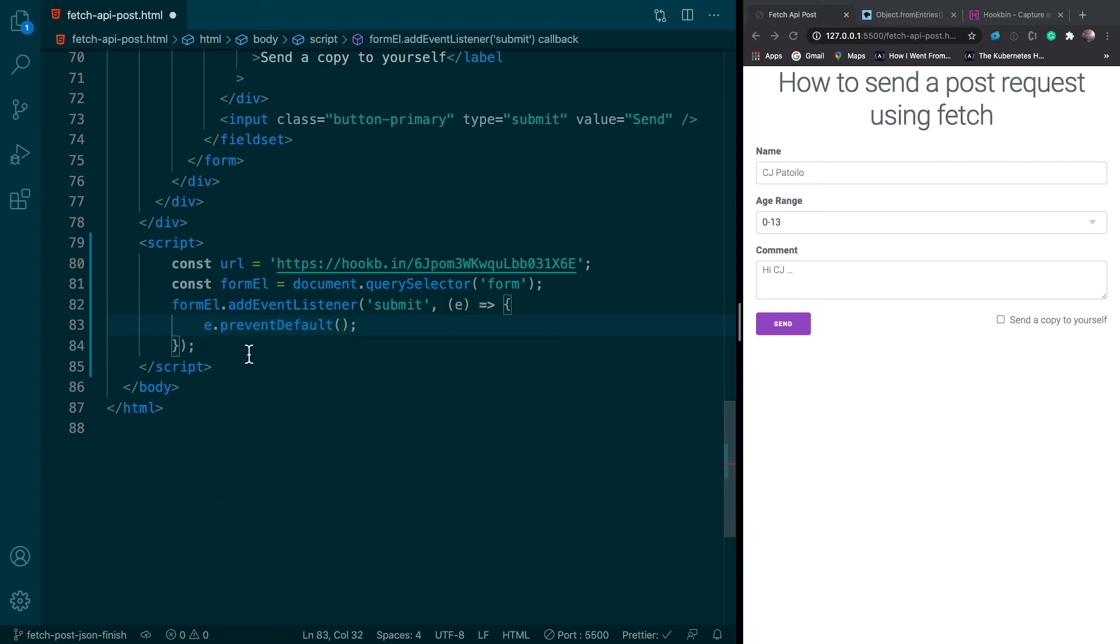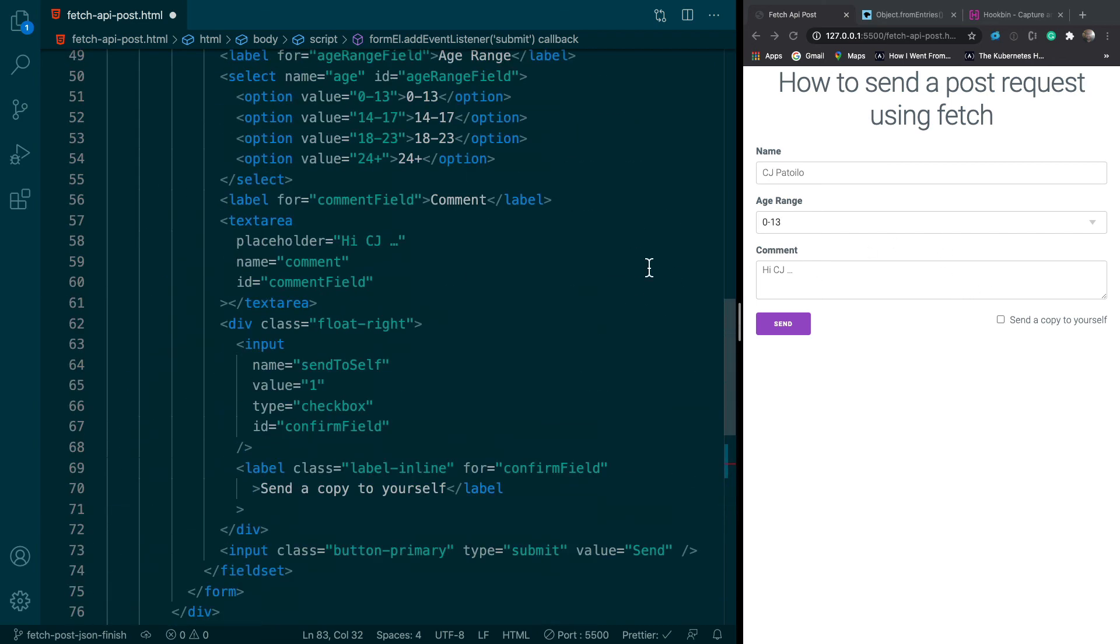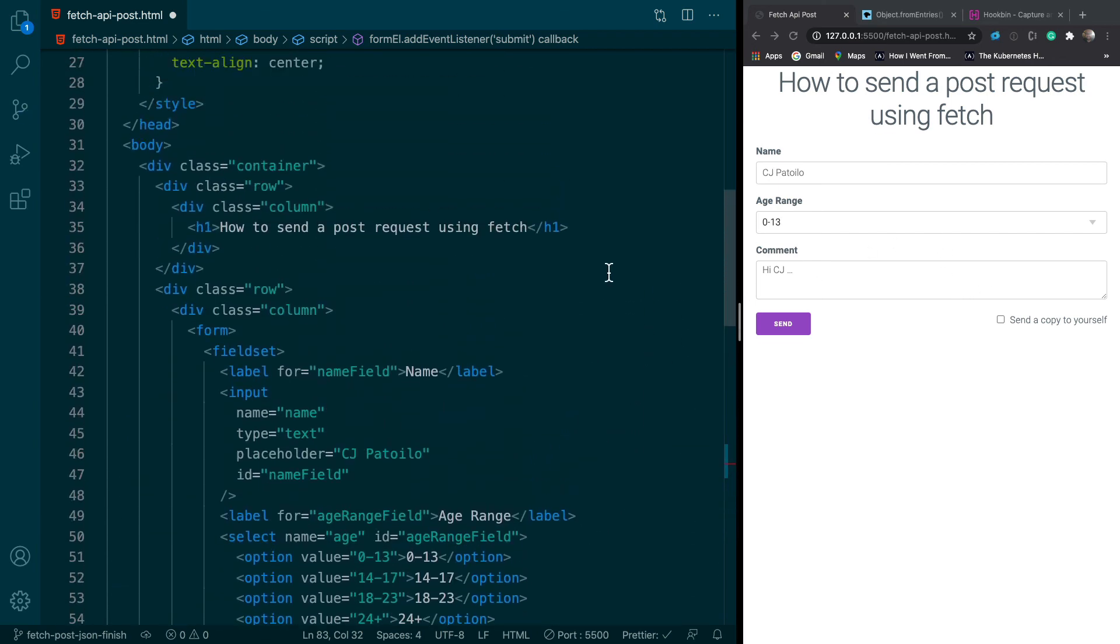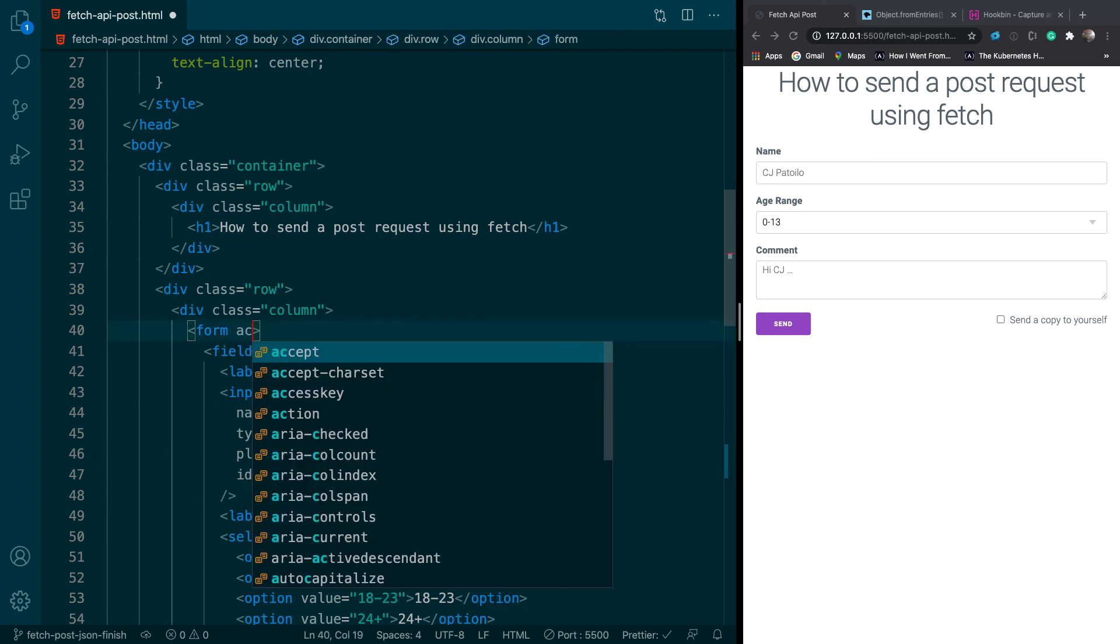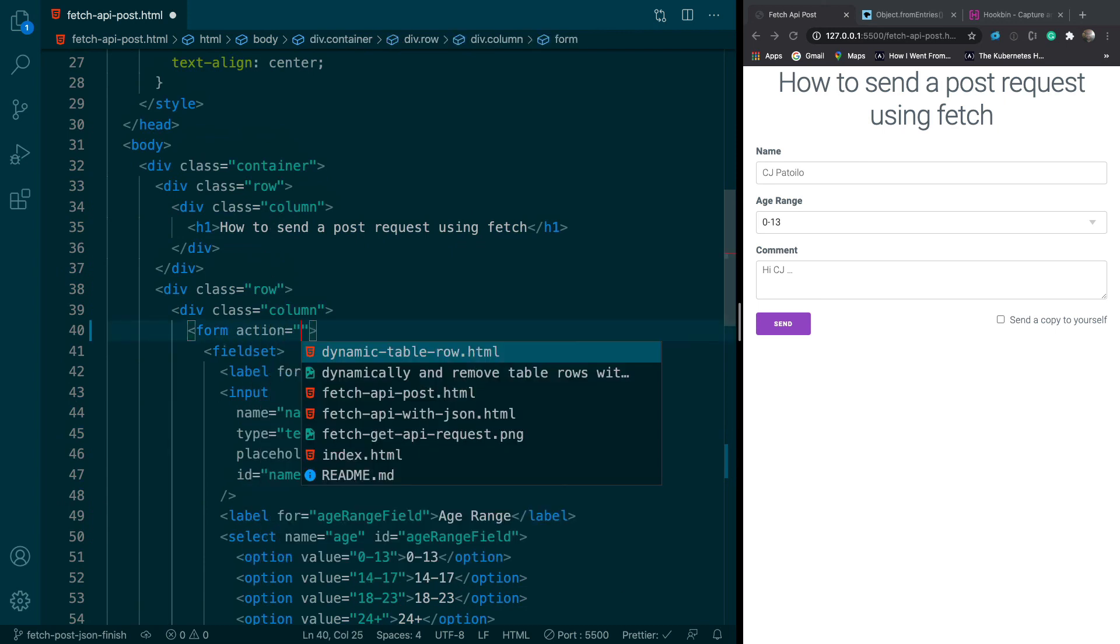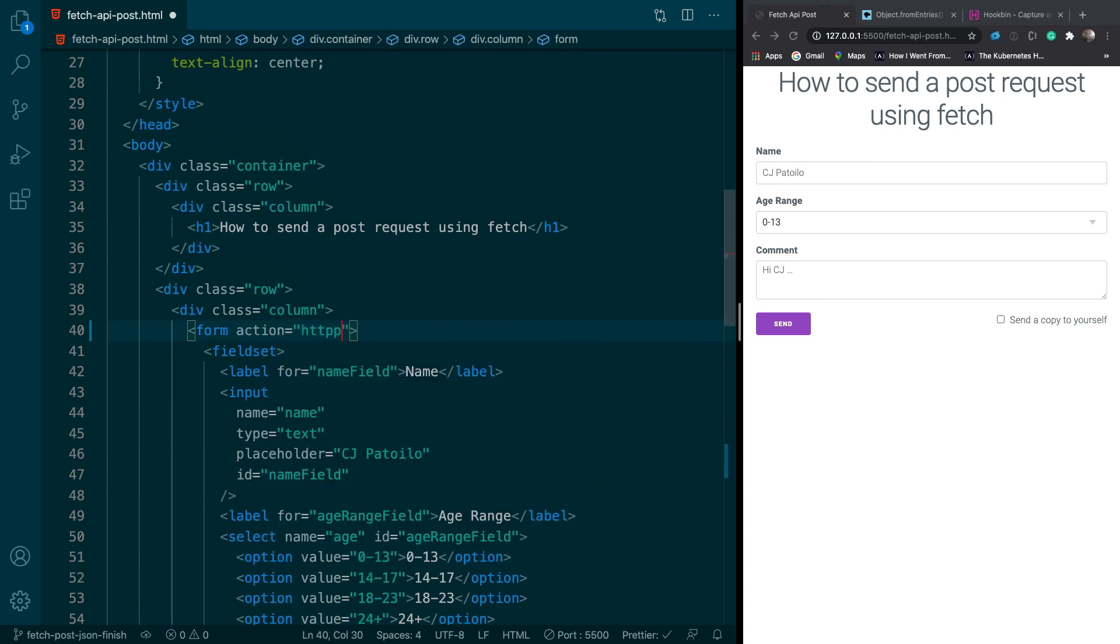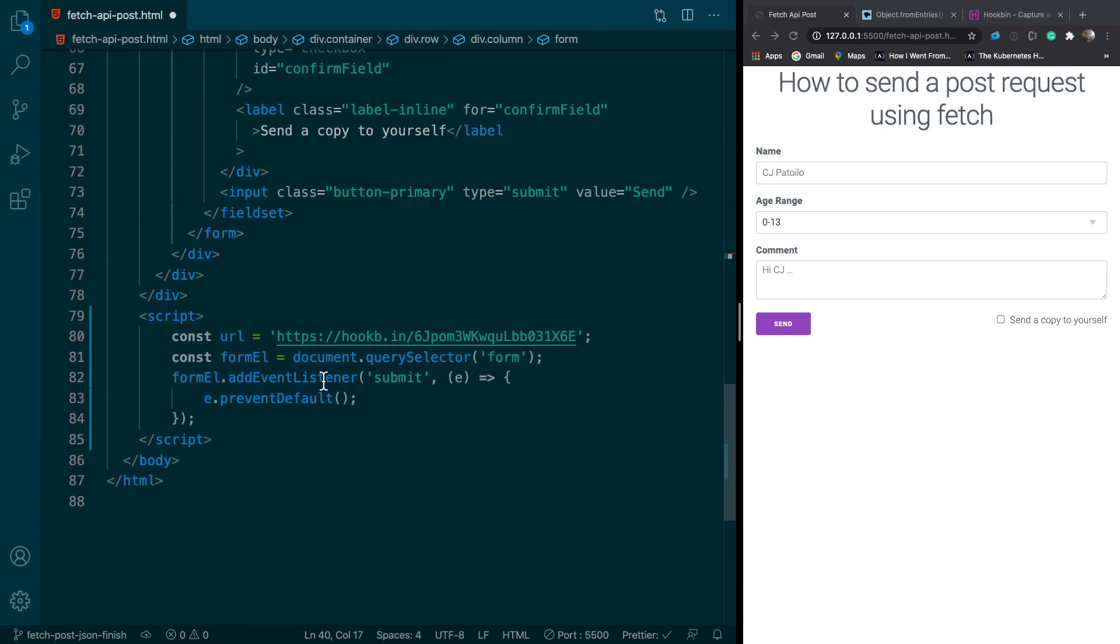Next thing we'll do is we'll prevent default. And what that will do is it'll prevent the form from submitting to the action attribute. So this form had an action attribute which it doesn't, which is basically like action equals HTTP blah blah blah, it would go to that page. Since it doesn't, it'll just submit to itself. So prevent default prevents that from happening.